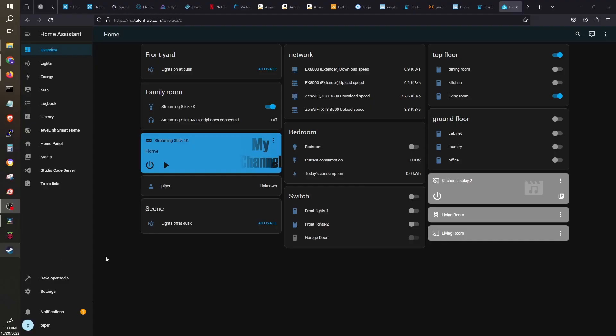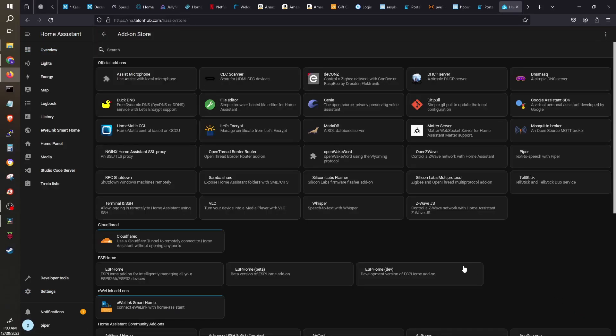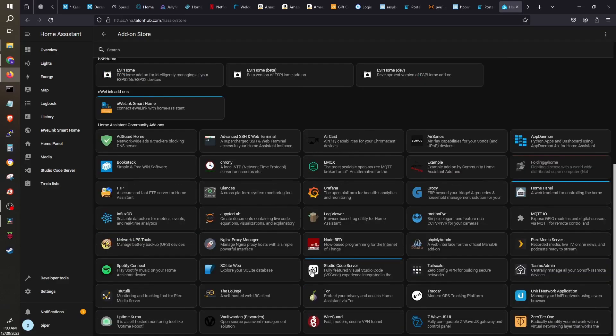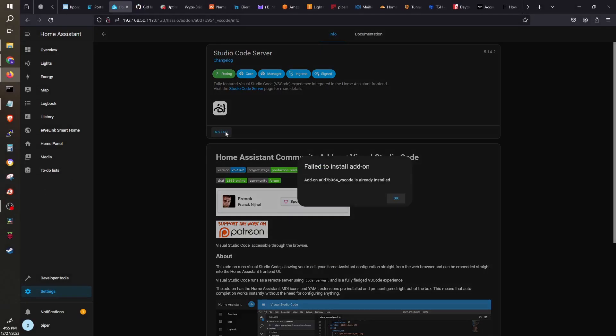On your Home Assistant, go to Settings, then Add-ons, then Add-on Store. Search for the Studio Code Server, then click Install as you would with any other add-on.